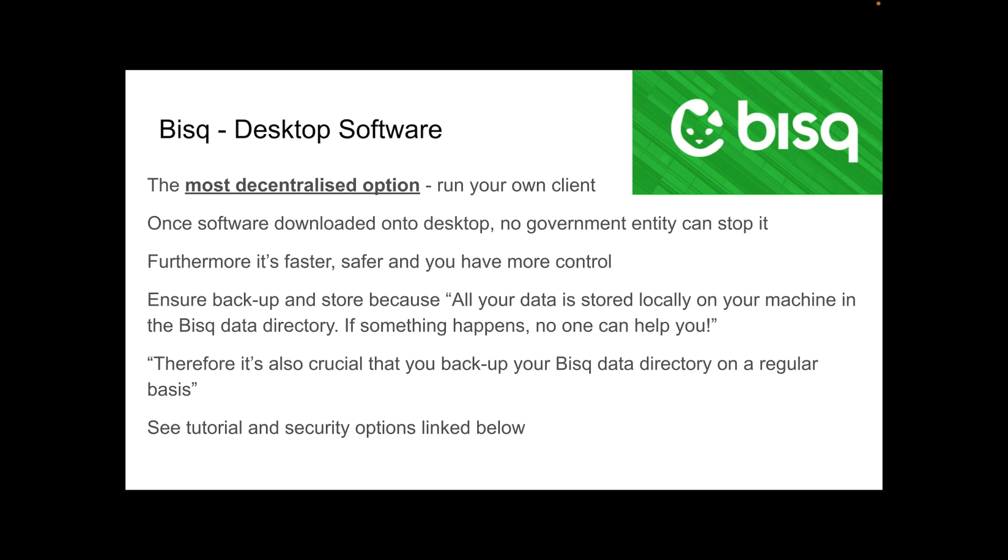Ensure backup and store your Bisq because all your data is stored locally on your machine in the Bisq data directory. If something happens, no one can help you, which is from their website. Therefore, it's also crucial that you back up your Bisq data directory on a regular basis. I will link a tutorial and security options available to you below.